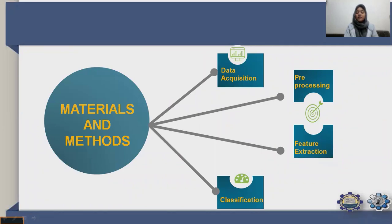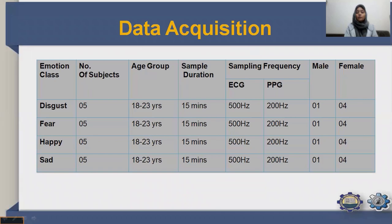The materials and methods cover data acquisition, preprocessing, feature extraction, and classification. For data acquisition, four emotions were collected — disgust, fear, happy, and sad — with five subjects per class, aged 18 to 23 years. Sample duration was 15 minutes per class. ECG sampling frequency was 500 Hz and PPG was 200 Hz. There was one male subject and four female subjects in each case.